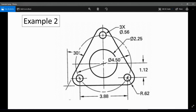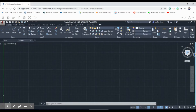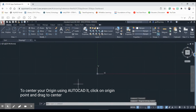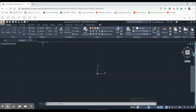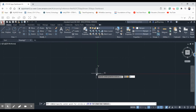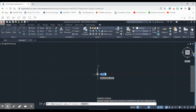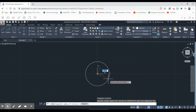Looking at our dimensions: this symbol means diameter and this symbol means radius. Our diameter for the first circle is going to be 2.25. We're going to hit 'Top' to center our origin point, then hit Circle and type 0,0 and Enter — that puts us right on the center of our origin point. Remember, this is diameter.